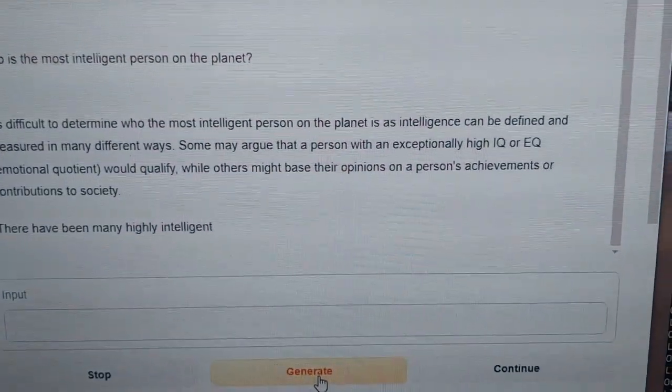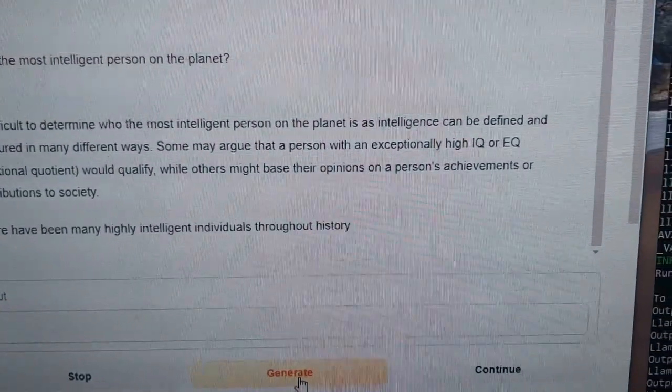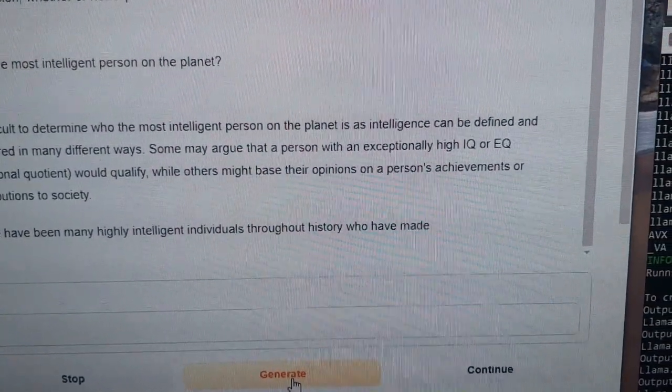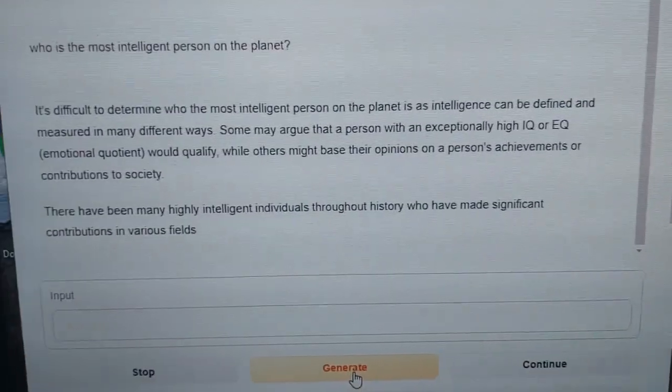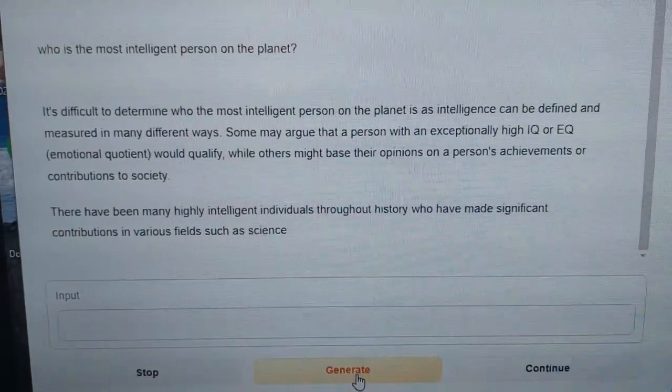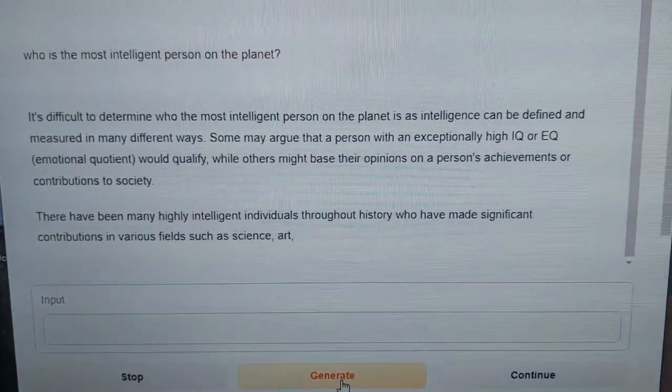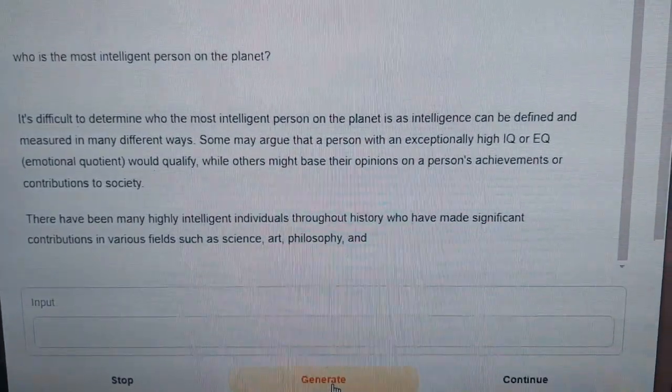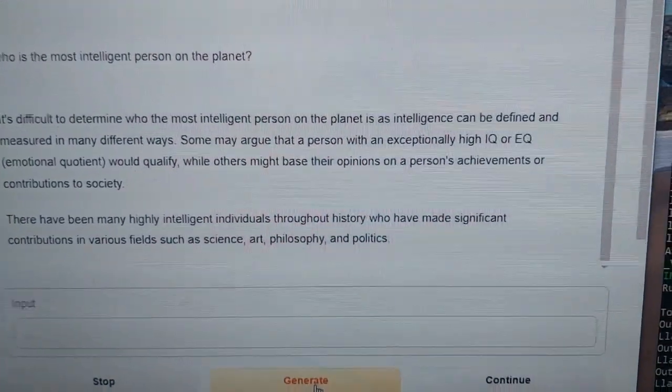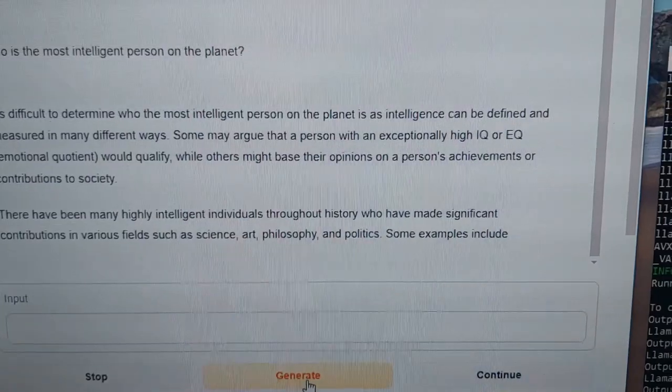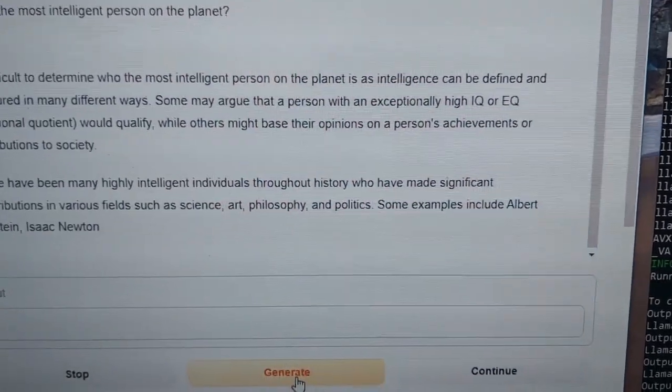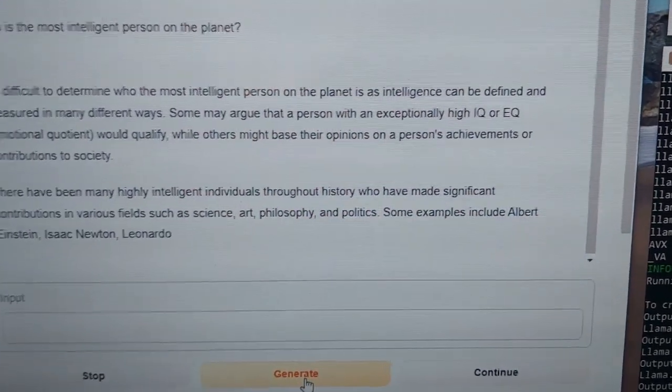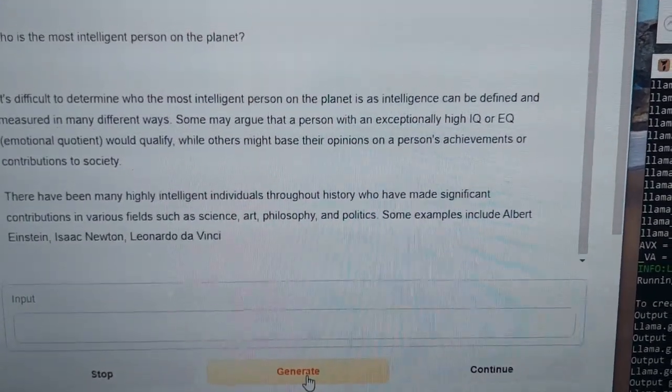There have been many highly intelligent individuals throughout history who have made significant contributions to various fields such as science, art, philosophy, and politics, and so on.